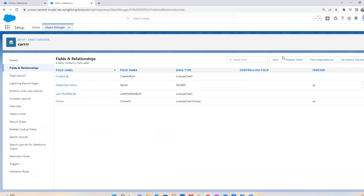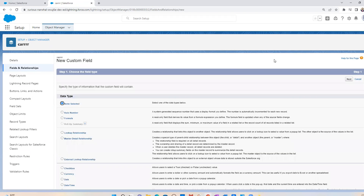And then I'm going to click on the new button to create a new field. I'm not actually going to create a new field — I just wanted to show you that Salesforce gives descriptions on each of these relationships. Instead of reading off both of those descriptions, I actually created my own slide that goes over the differences, so I'm going to pull it up now.